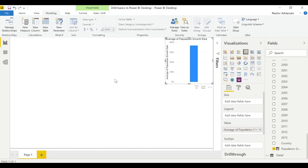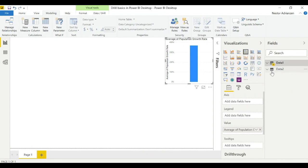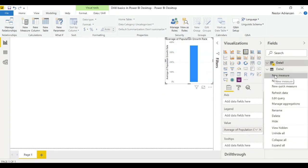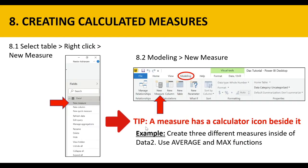Now we're going to learn how to create a calculated measure. There are two different ways, very similar to calculated columns. In Power BI Desktop, right-click and select new measure — that's the first way. The other way is to go to modeling and click the new measure icon. A tip: a measure has a calculator icon beside it.